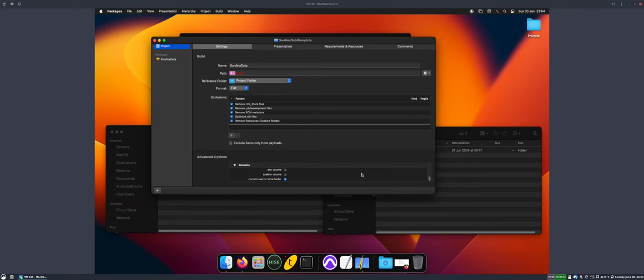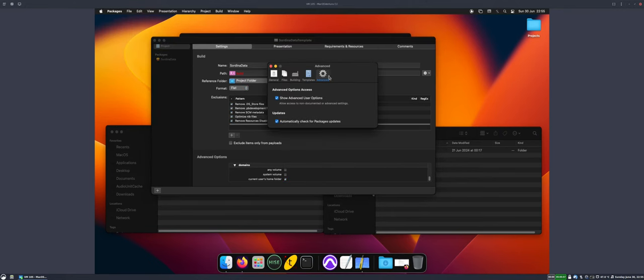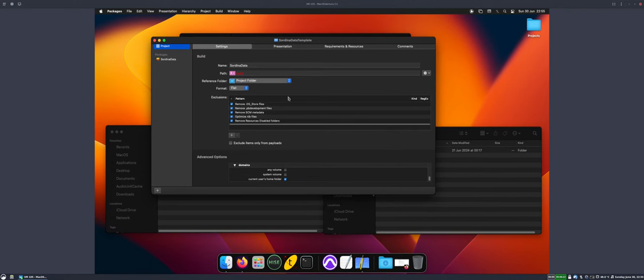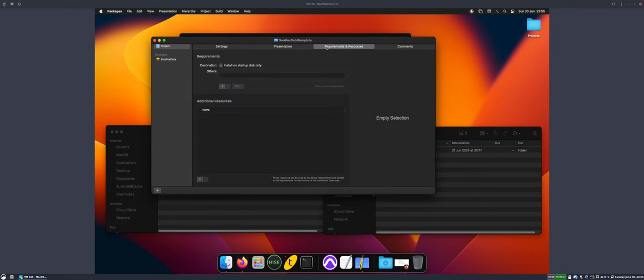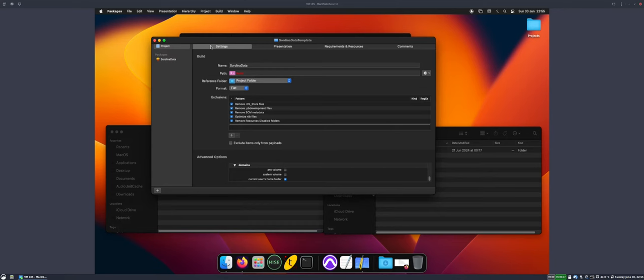In here, what we need to do is make sure we've got 'current user's home folder' checked down here in the domain section of the advanced options. If you don't see advanced options, you need to go to packages and settings, advanced, and then check this box here: 'show advanced user options.' Then you'll see this section here. Make sure this one, 'current user's home folder,' is checked. That way it will put these files into the current user's home folder.